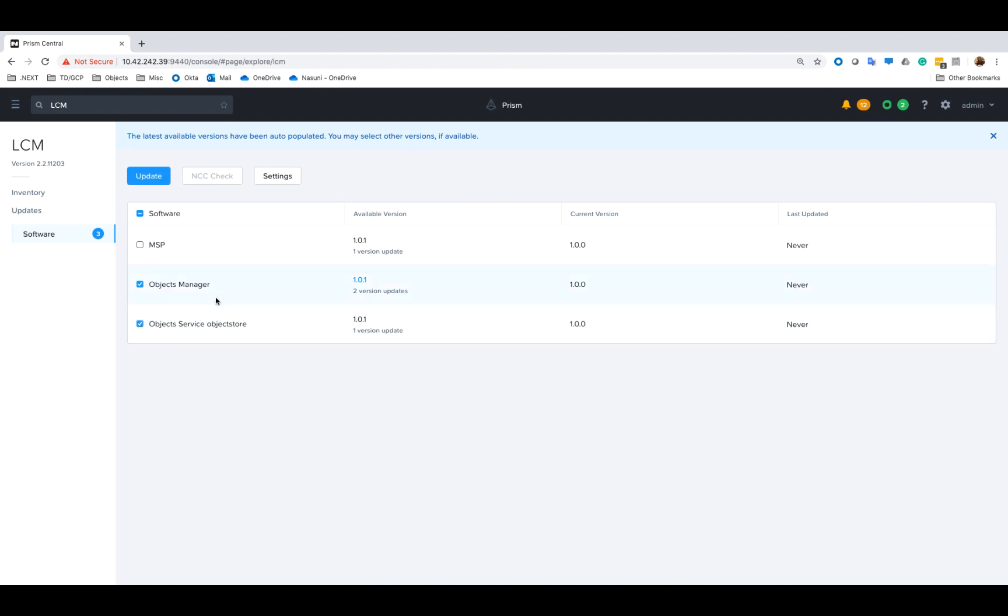If we select object services we can see that objects manager is selected automatically as this is a dependency that the object store components have on the objects manager itself. It's also a good idea to upgrade MSP as well because of some features that may have been added there.